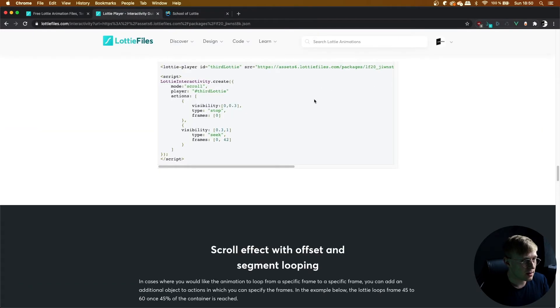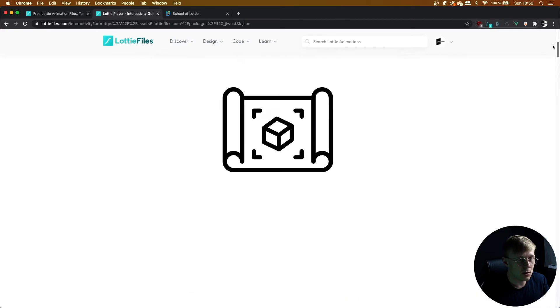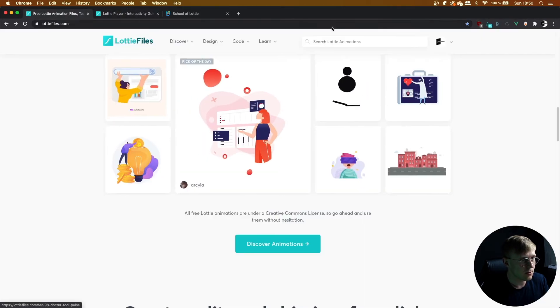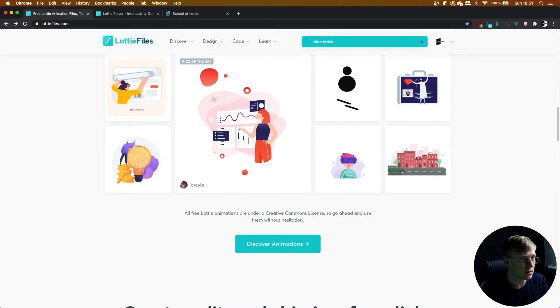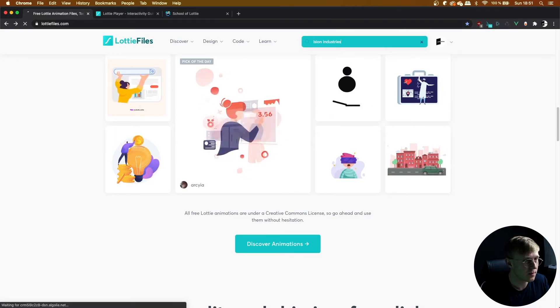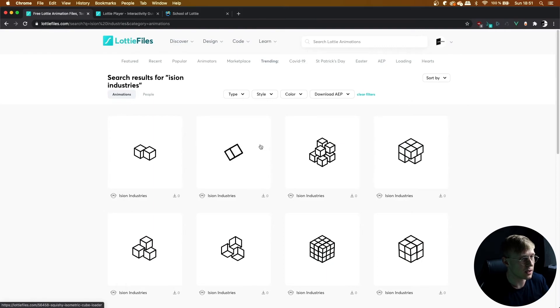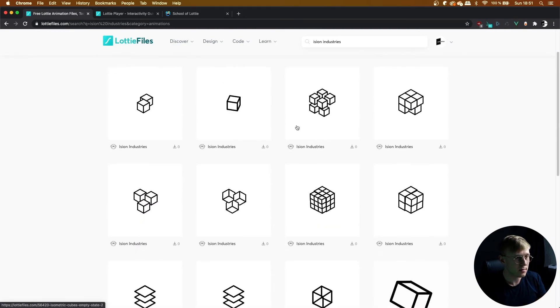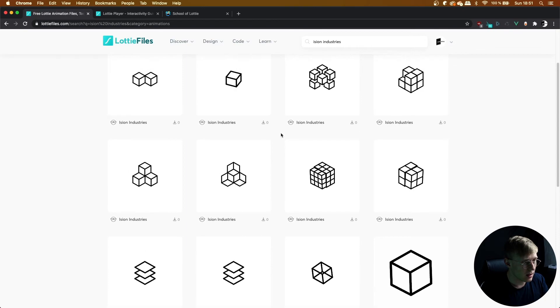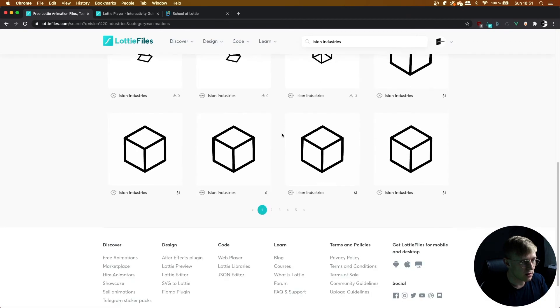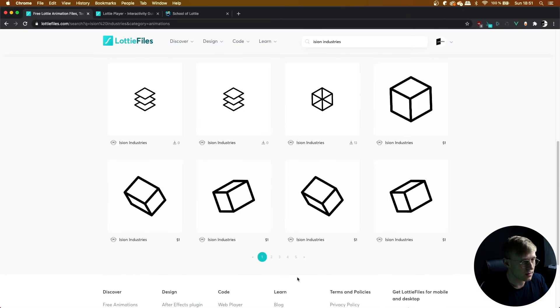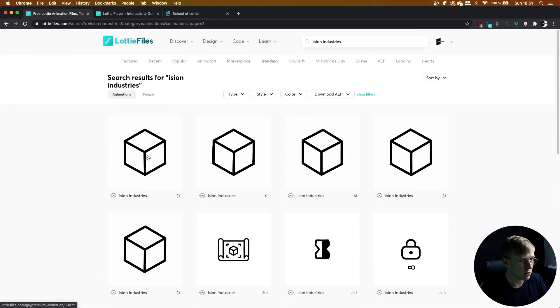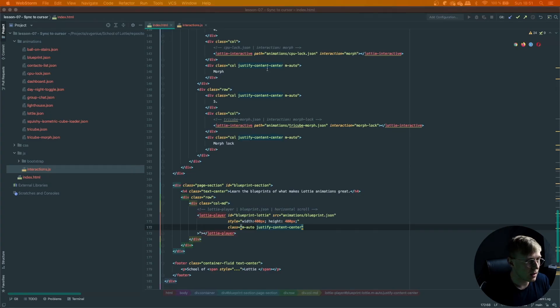Definitely check out this dude on Lottie Files. If I can find his profile, just type Aisian Industries. There we go. He's made a bunch of cube animations recently—some of the best animations on Lottie Files. So yeah, definitely check his profile.